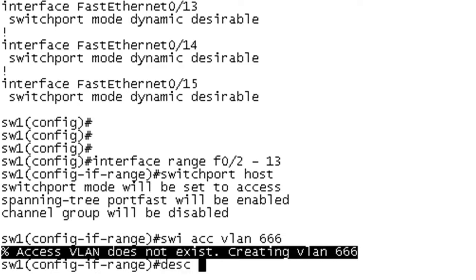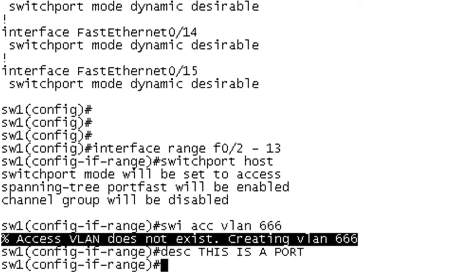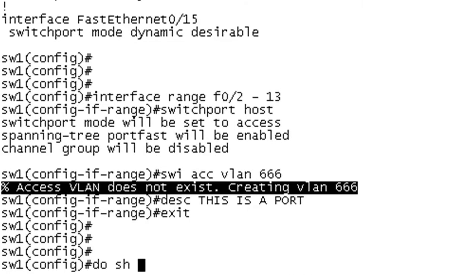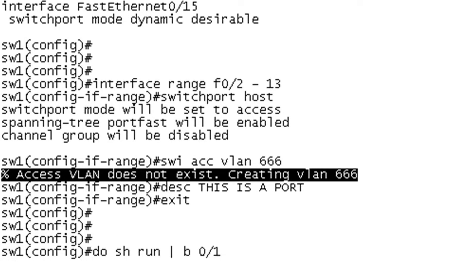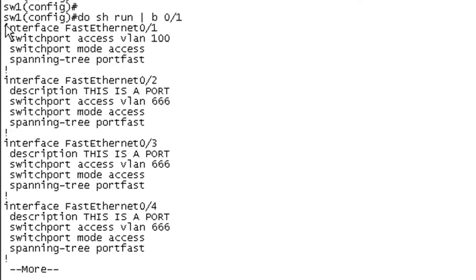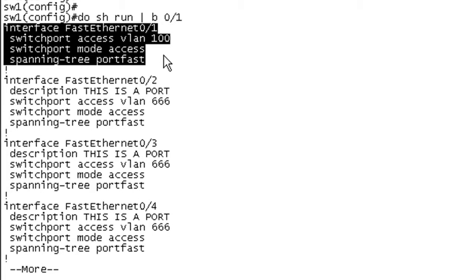Let's just throw on a description. This is a port. Hit enter and now we should be able to exit out of interface range. And if I do a show run and I'll begin with interface F0/1, we can see here that that still has the configuration that we had on there before and that's our uplink.